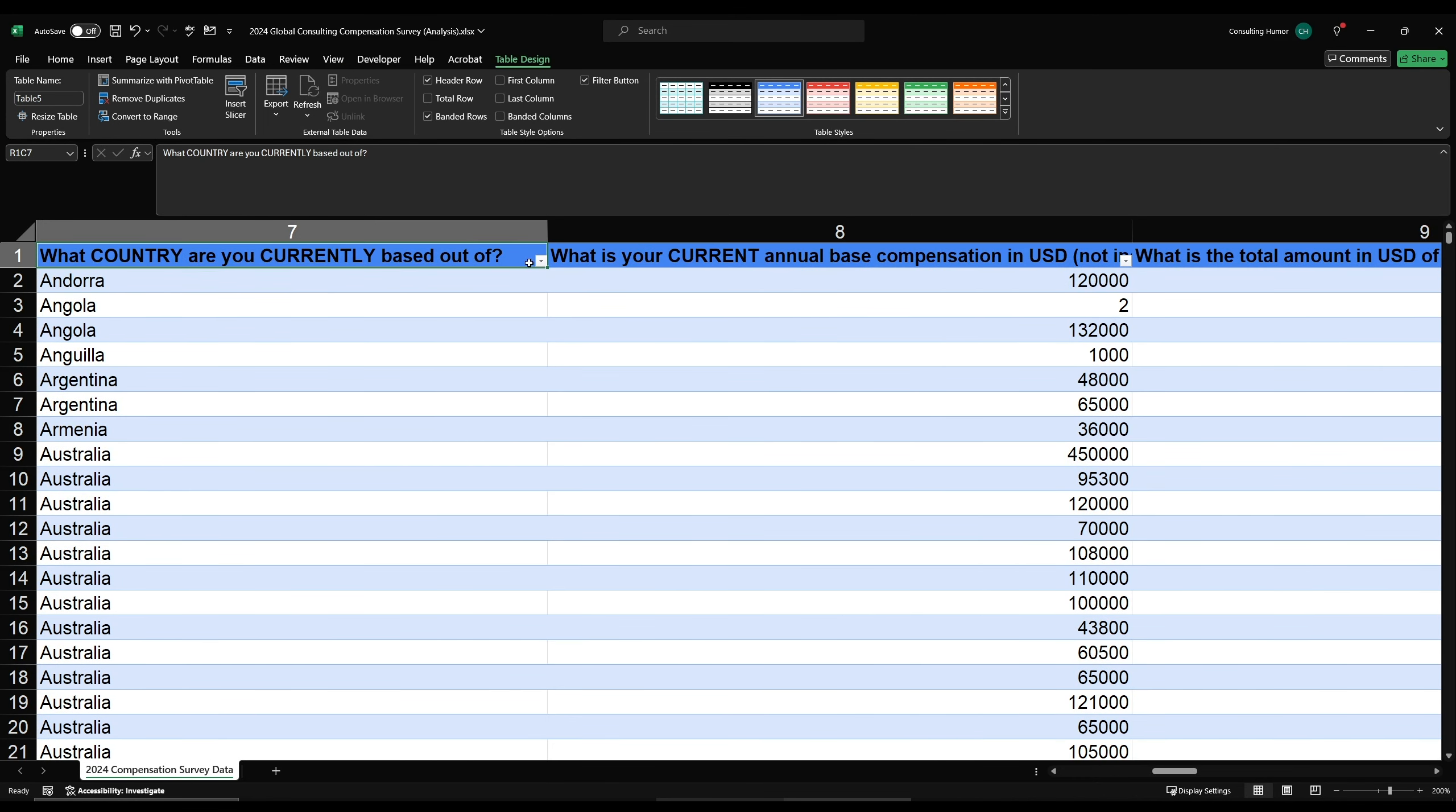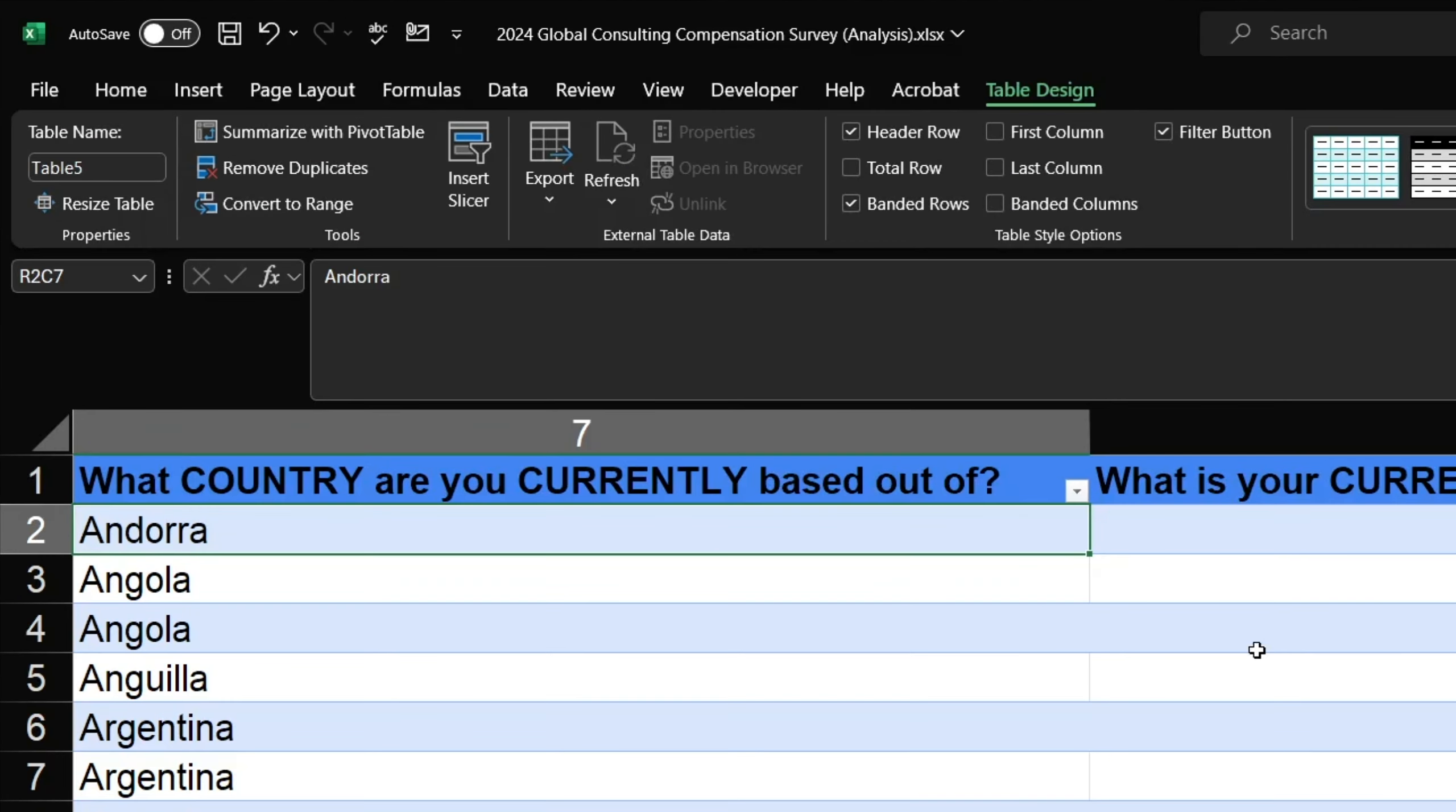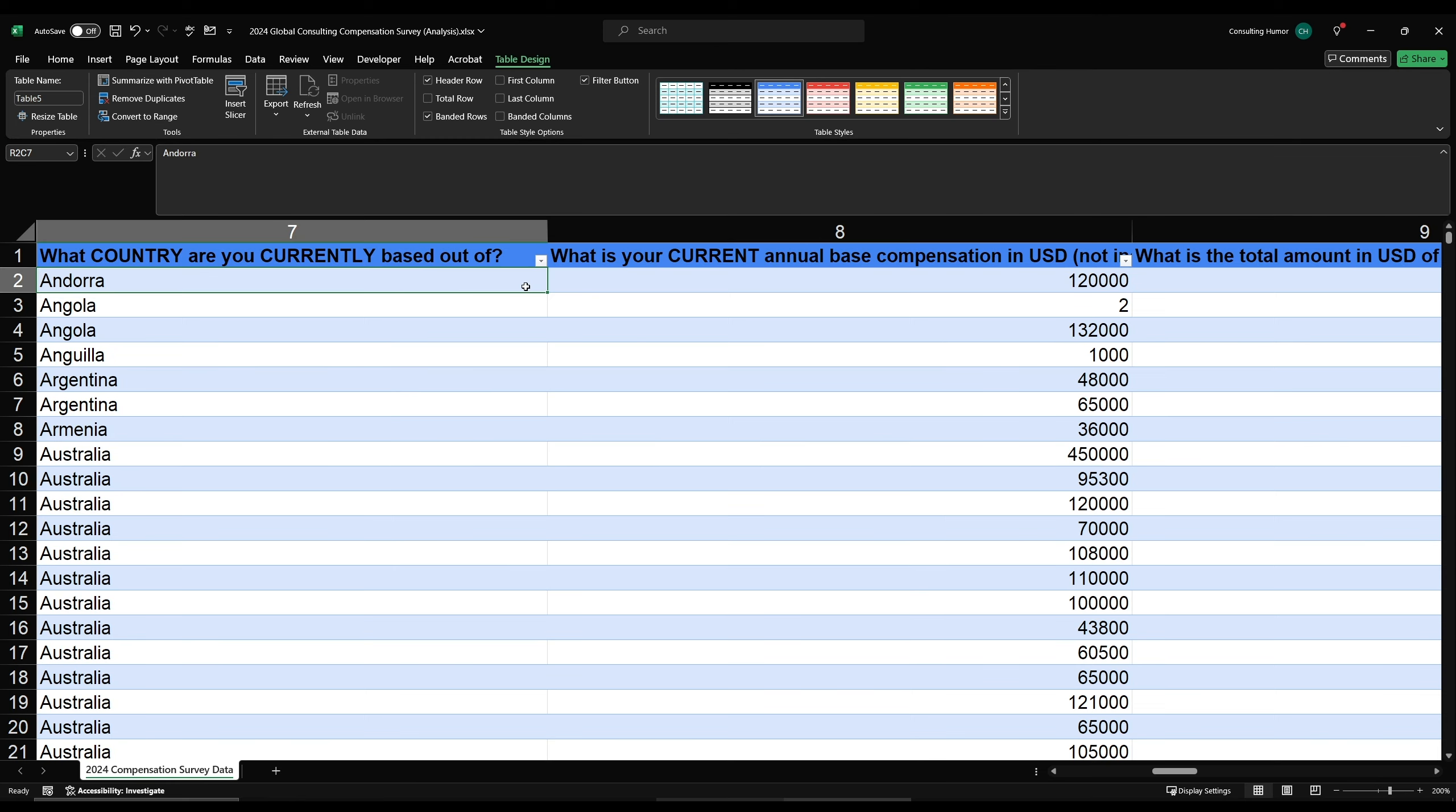Also notice that when you create a table, and you have any cell in the table highlighted, a new tab appears at the top. If you click that tab, you'll see a box at the very left where you can change the table's name, in this case, table 5. You can name the table whatever you want, but I tend to try and pick names that don't share the names of any Excel formulas, but it doesn't really matter.